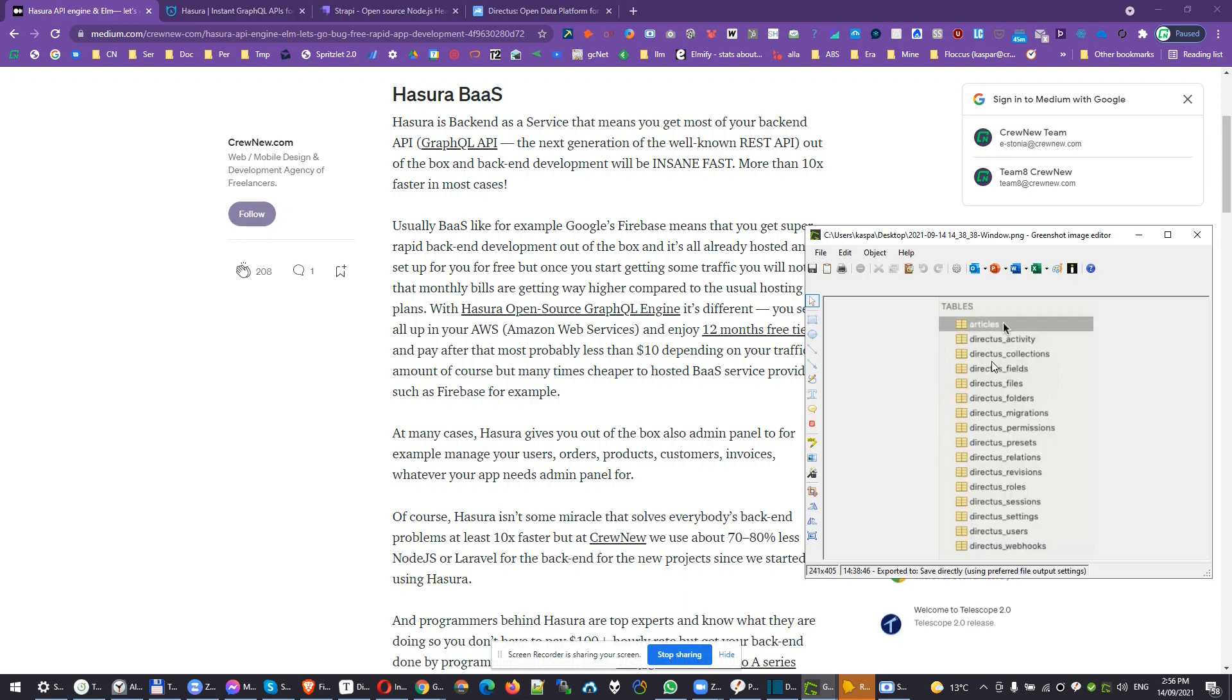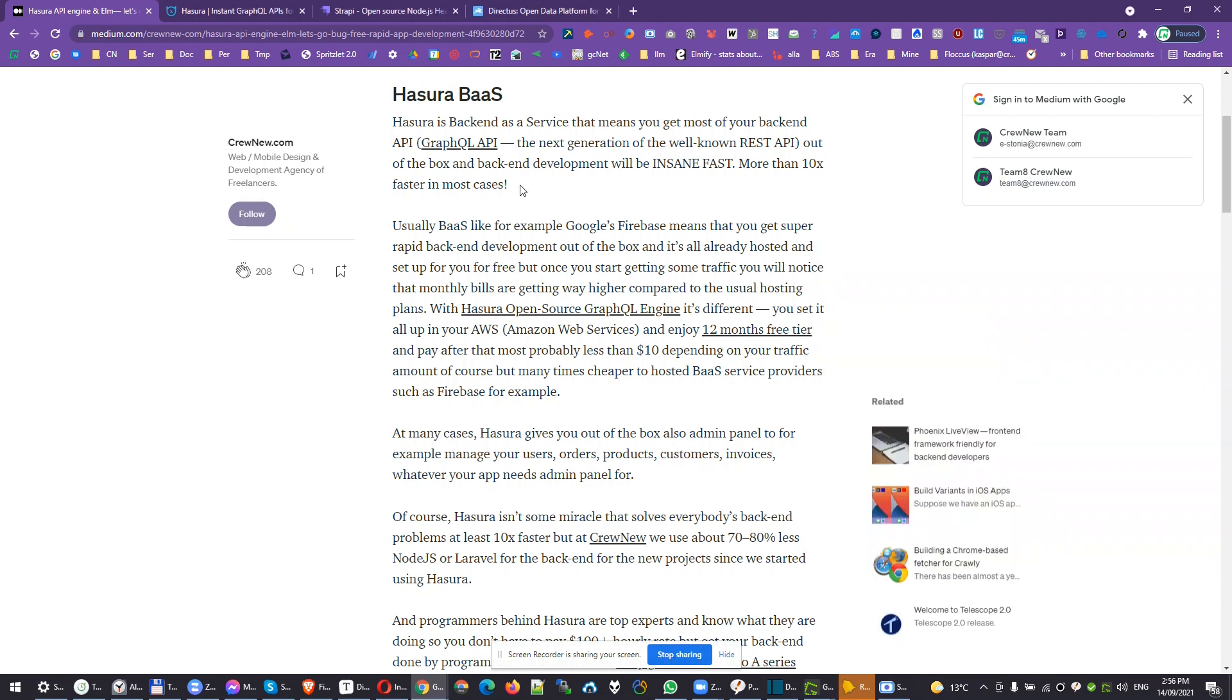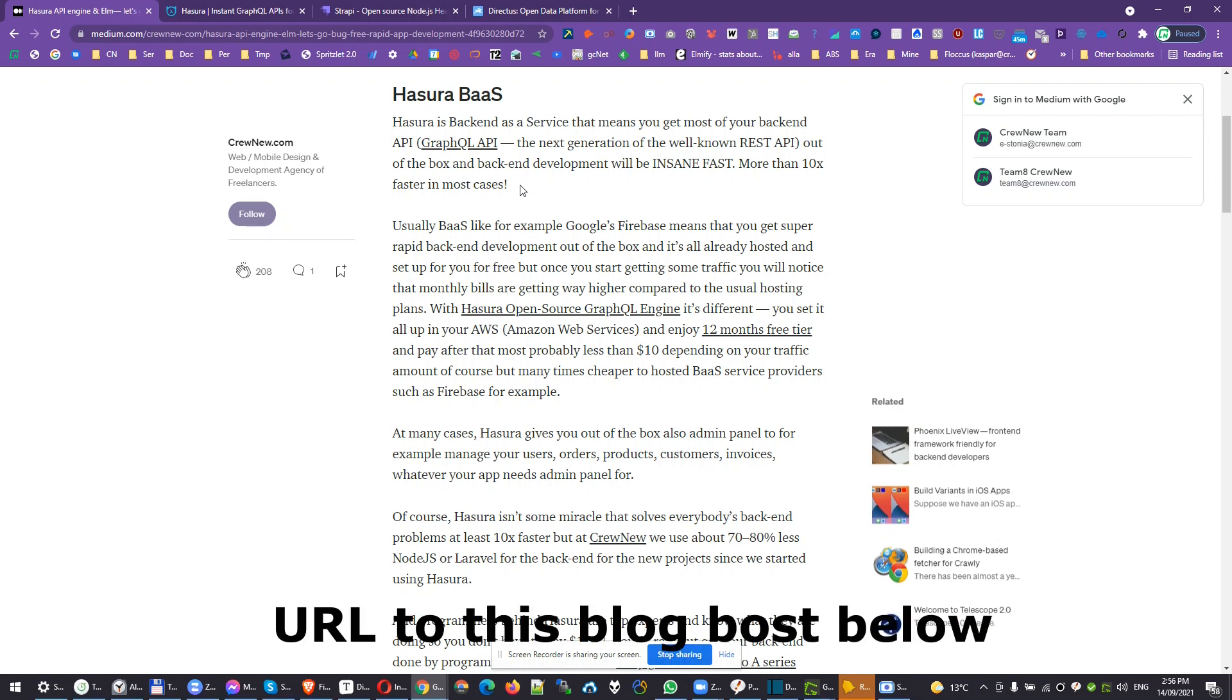You can anytime uninstall Directus, delete all the Directus tables and your system is untouched. You just have out of the box API that you would probably spend hours and hours to build in Node.js, Laravel, Django, whatever framework you wish.